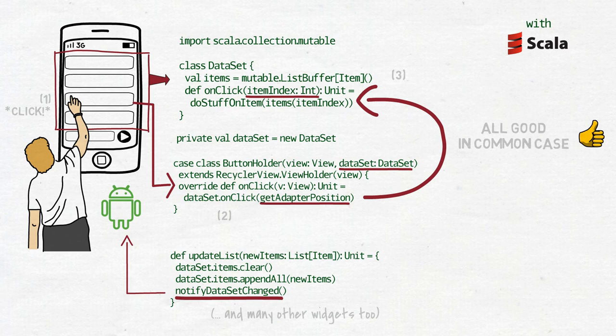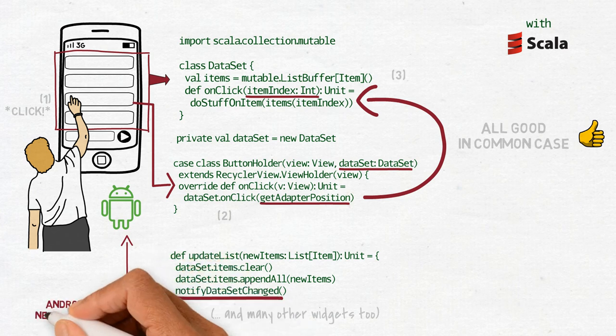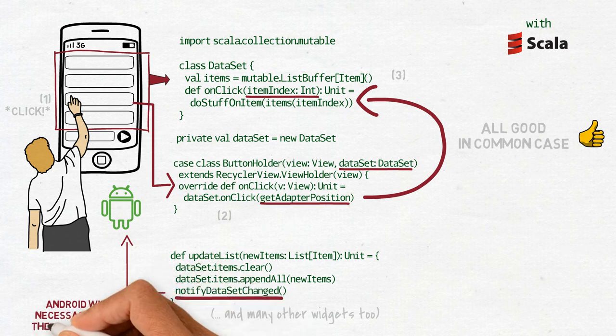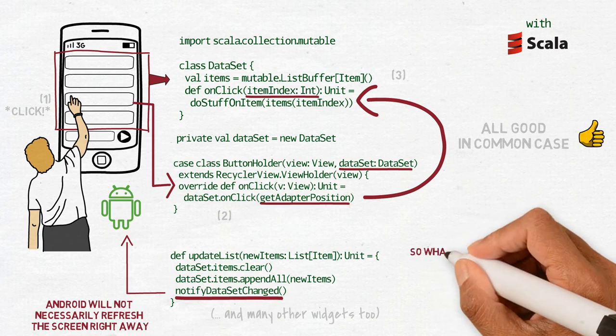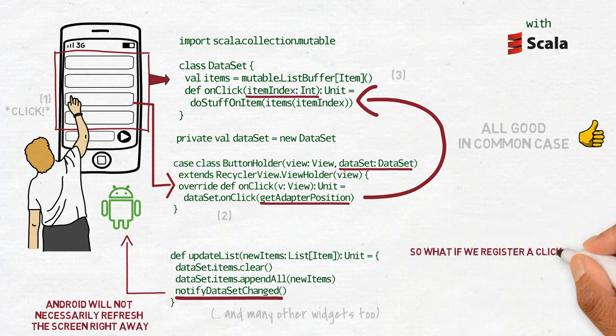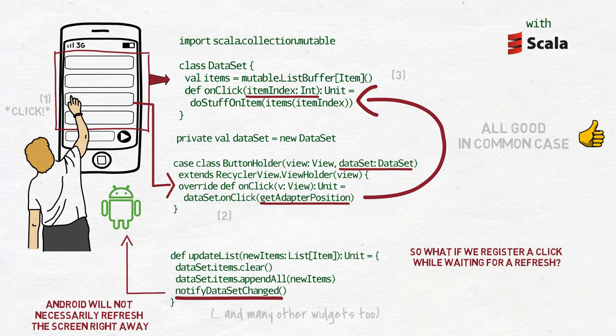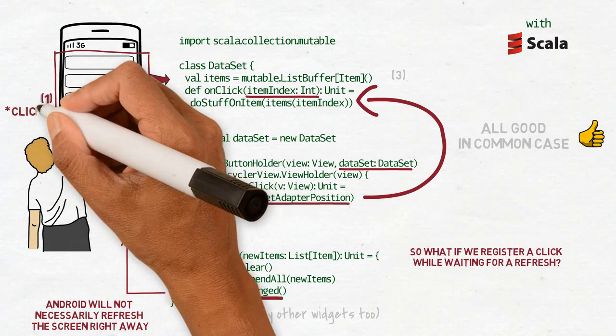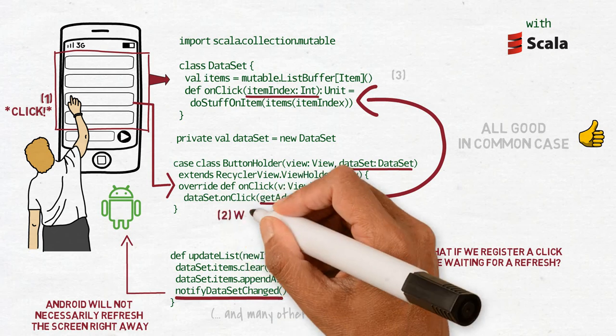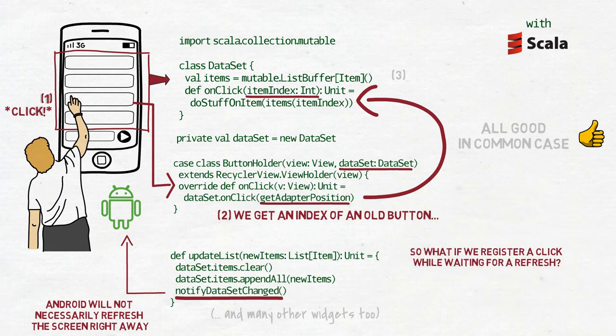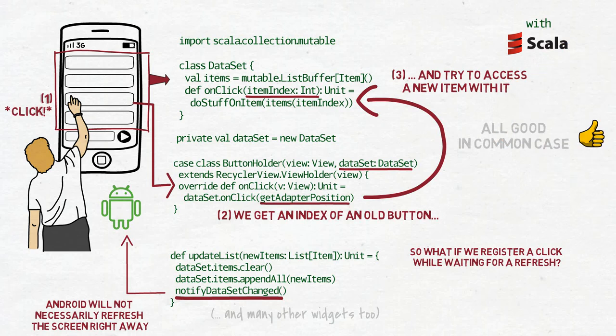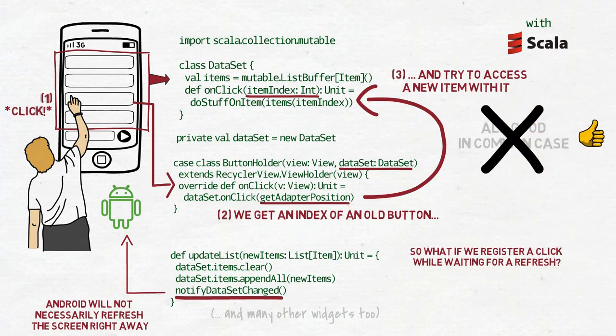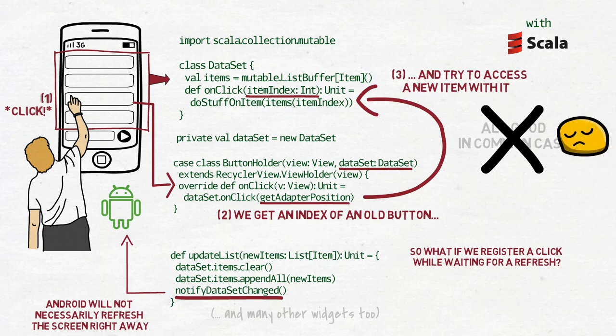The problem is, NotifyDatasetChanged only notifies Android that the dataset changed. Android is then allowed to refresh the screen when it thinks it's a good time to do so, not necessarily right away. So, what will happen if in the meantime we register a click? We still have the old ButtonHolder on the screen. It will receive the click and then call DatasetOnClick with its old position. But the data in the dataset is already different. And that new position may point to a different item from the one we expect, or it may point to nothing at all. We can't let it happen.